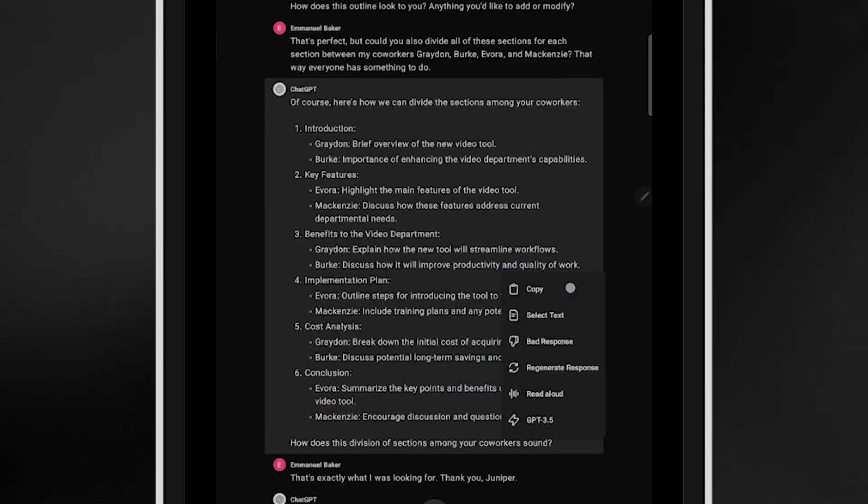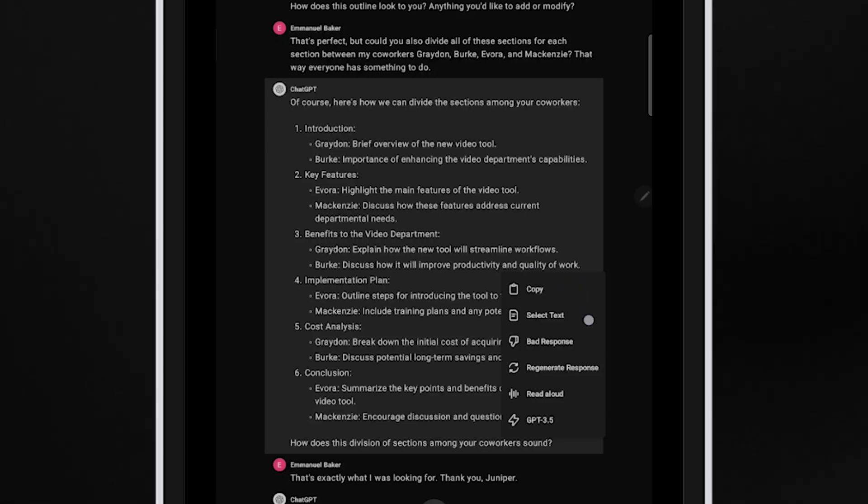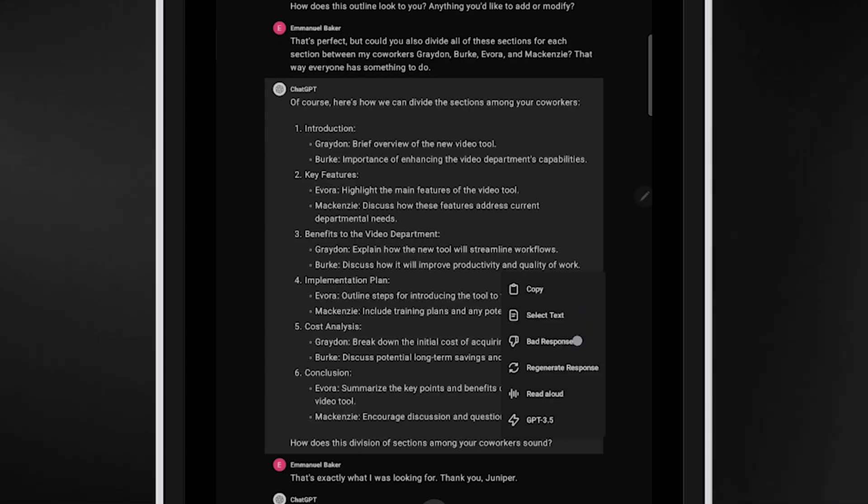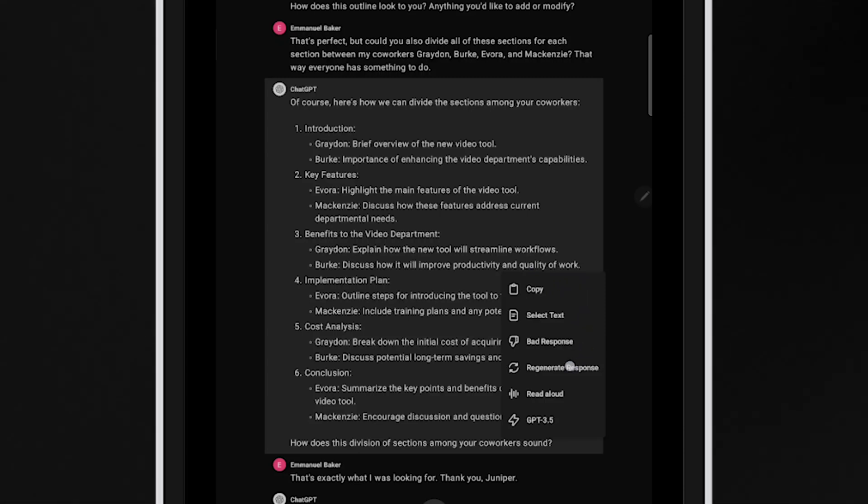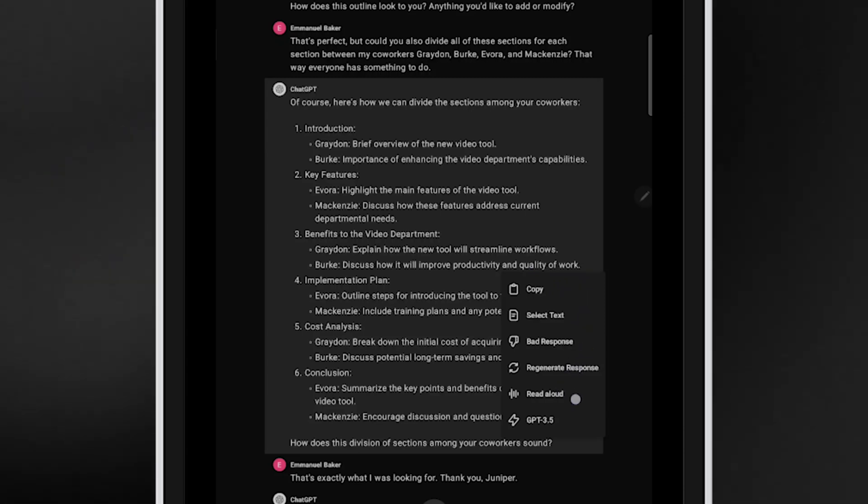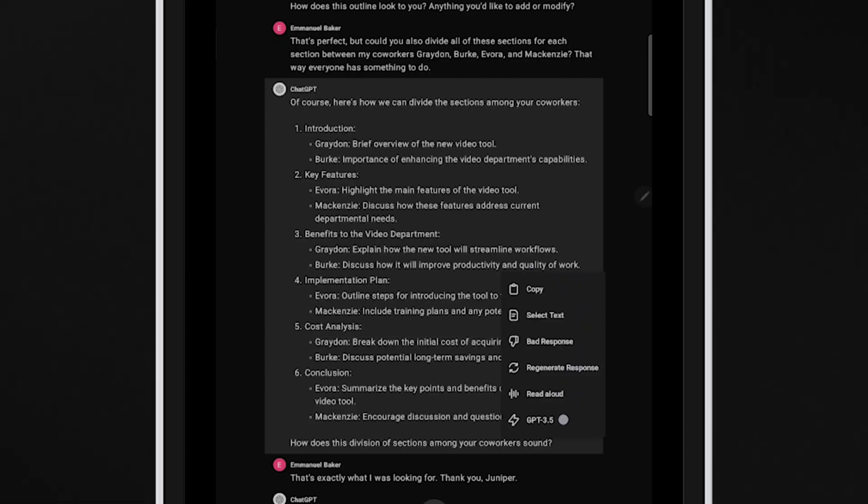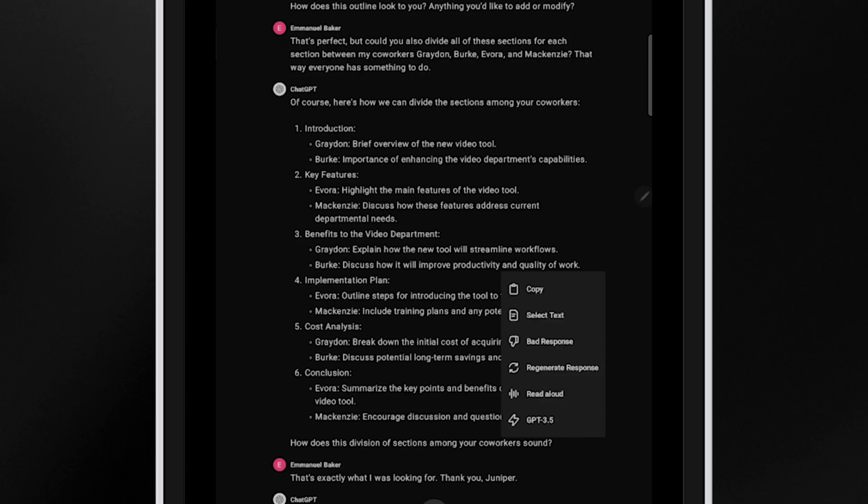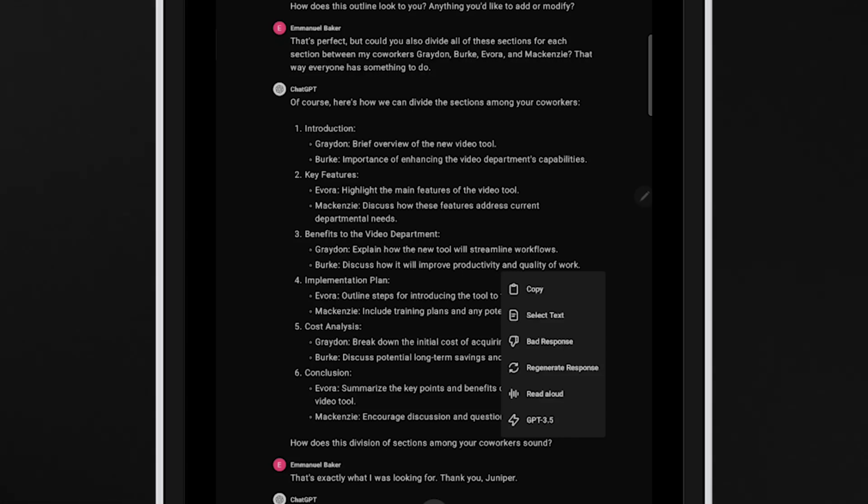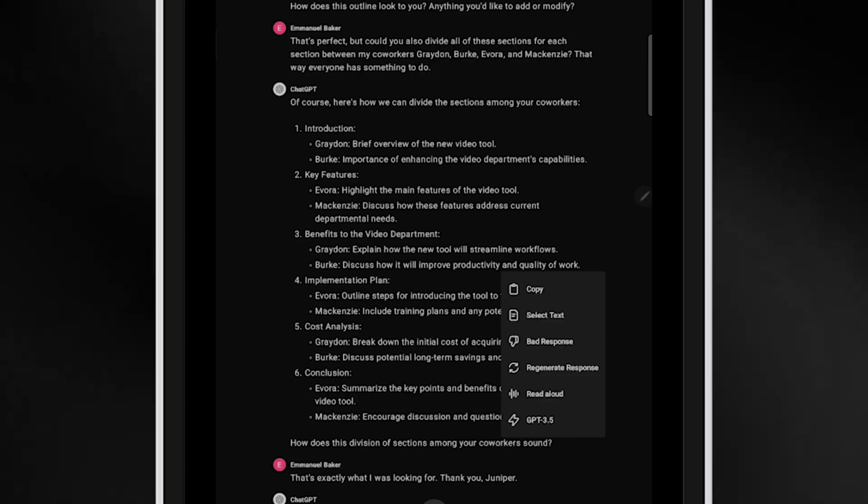First, you can tap and hold GPT's response to bring options like rating, regenerating, reading aloud, and switching models based on your satisfaction with the answer.